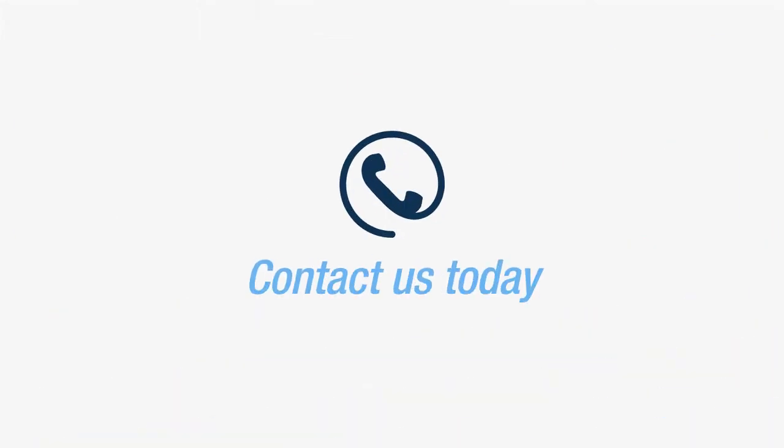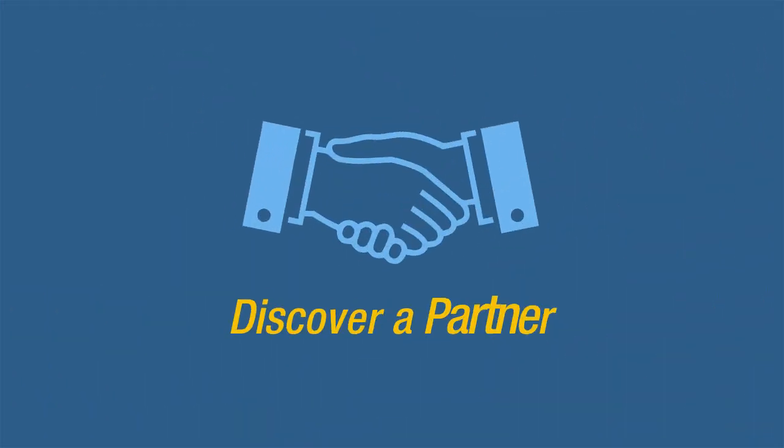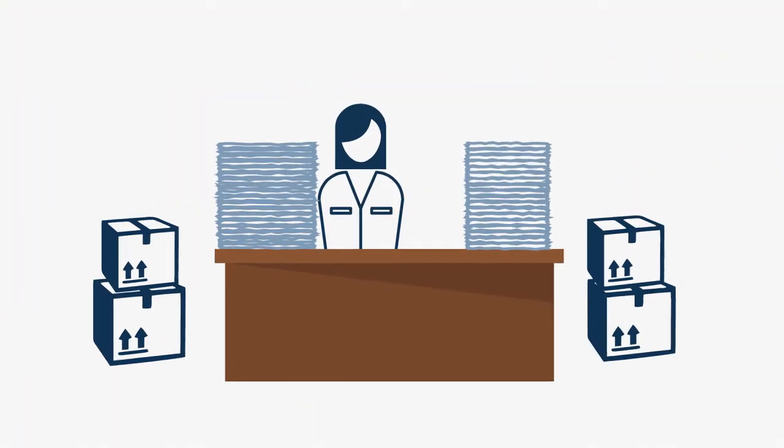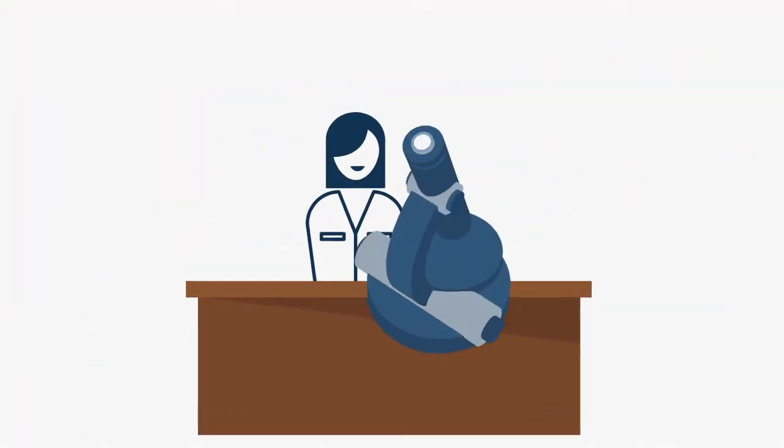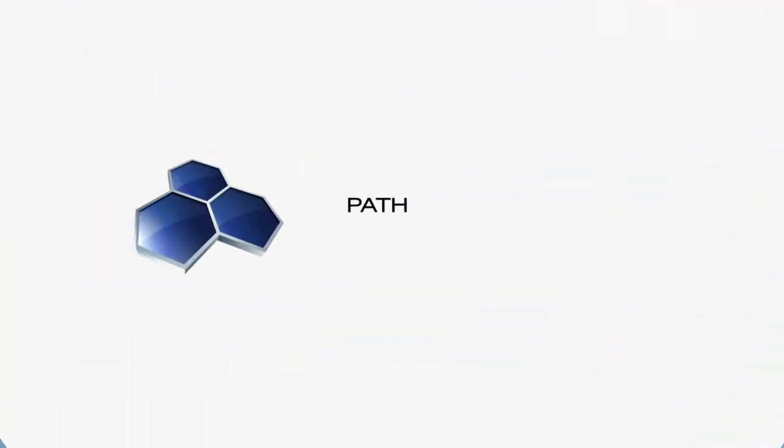Contact us today and discover a partner for your client supply and specimen management needs so that you can get back to doing what you do best. With PathTech.